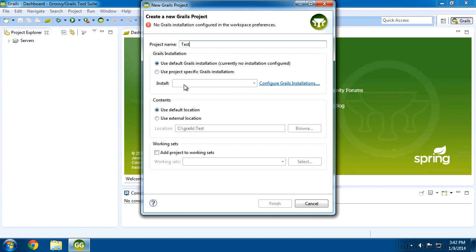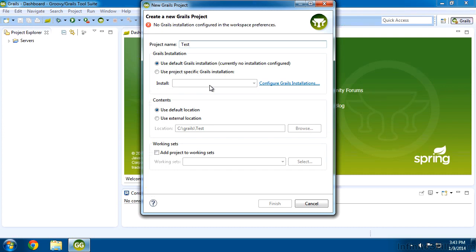Now it needs to know what version of Grails to use. And the nice thing about the Groovy Grails tool suite is you can switch back and forth between versions of Grails from application to application. Now we haven't configured any of these yet, so we need to go and configure our Grails installation.